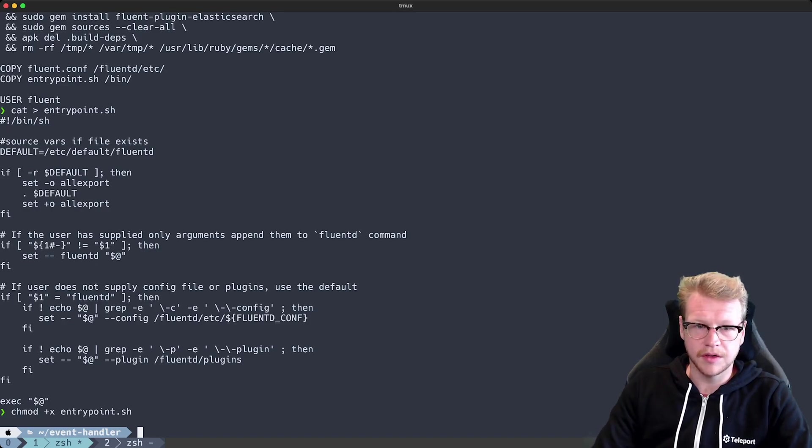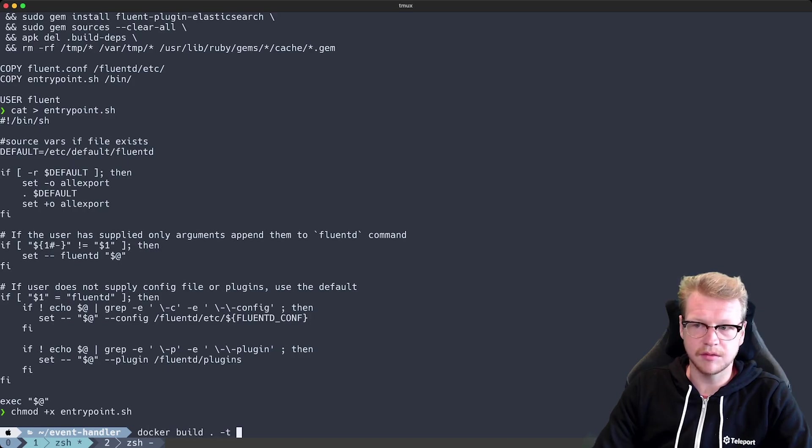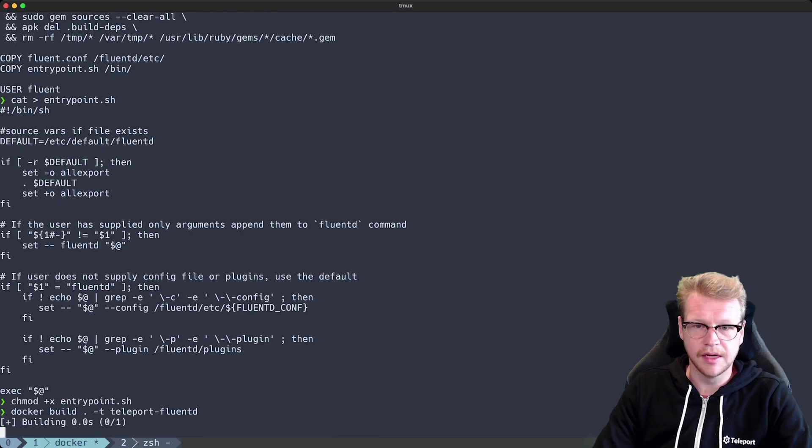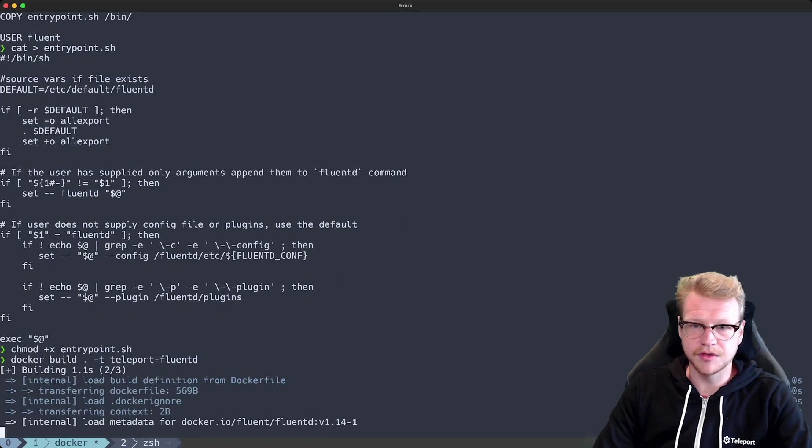Okay. So let's build this. I'm going to tag mine as teleport-fluentd. You'll probably want to choose a more suitable name.